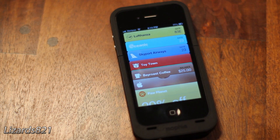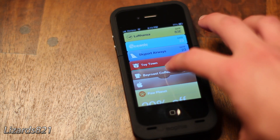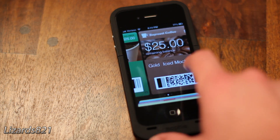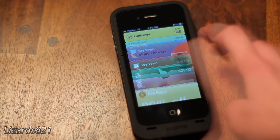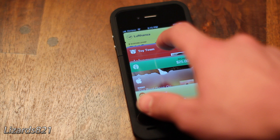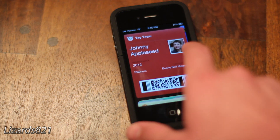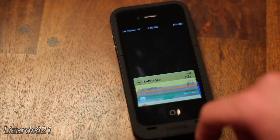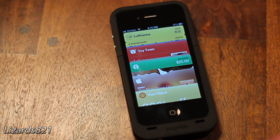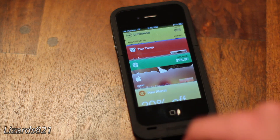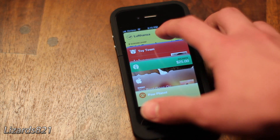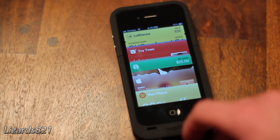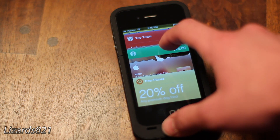As you can see, Passbook groups specific things into their respective categories. For example, I've got two store Reward Zone cards here and those are grouped together. If I tap on them, I can swipe back and forth. Starbucks is grouped together with those other two coffee things — I can tap on that and swipe back and forth between those three cards.